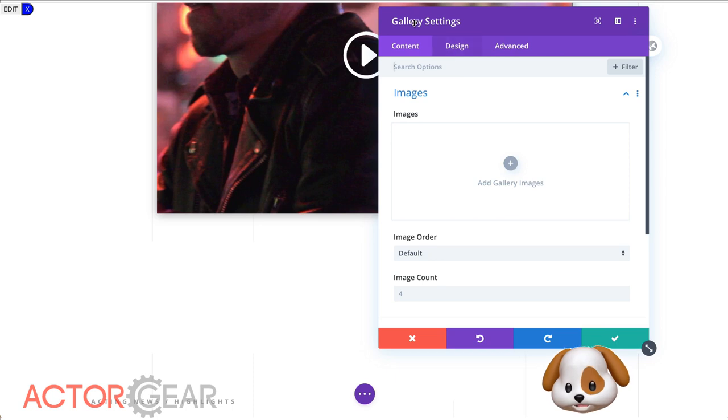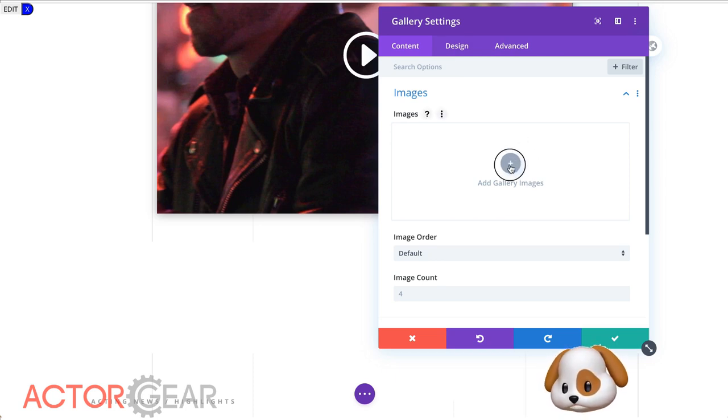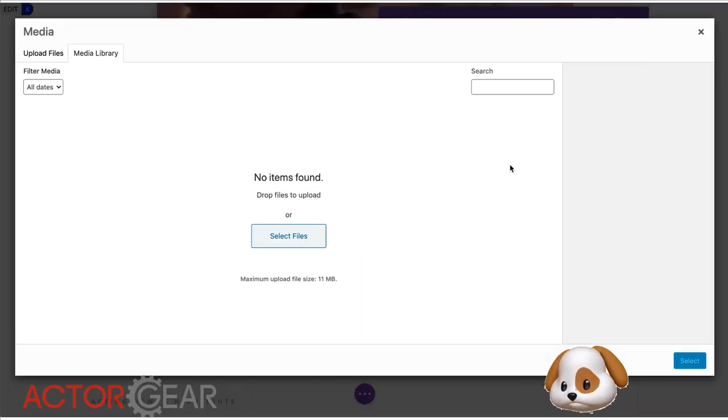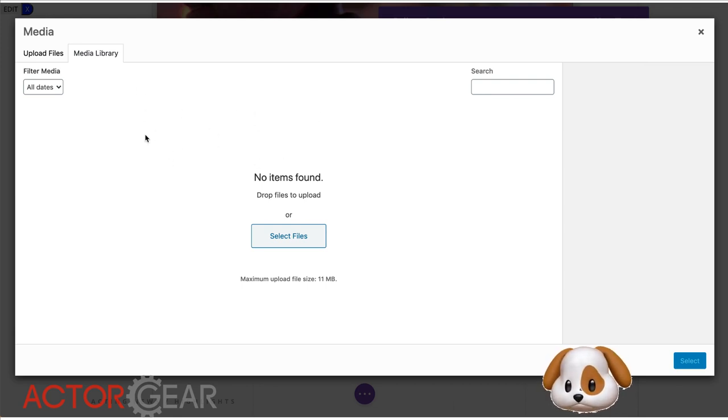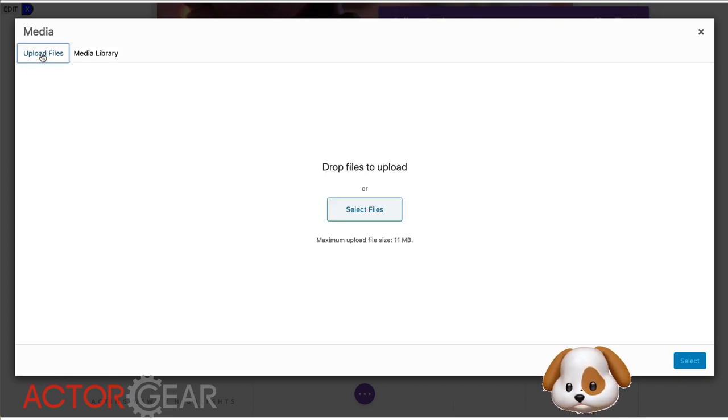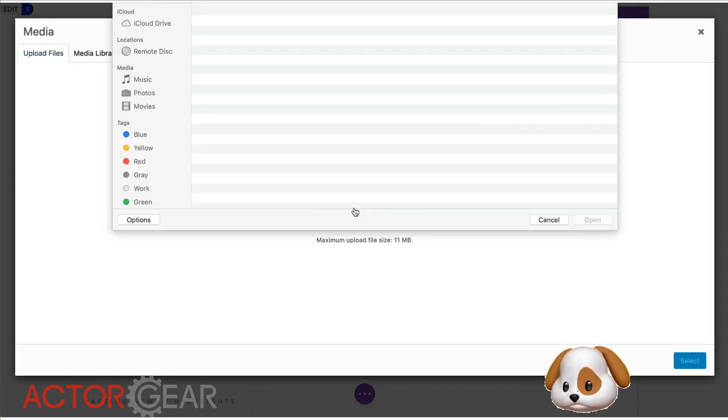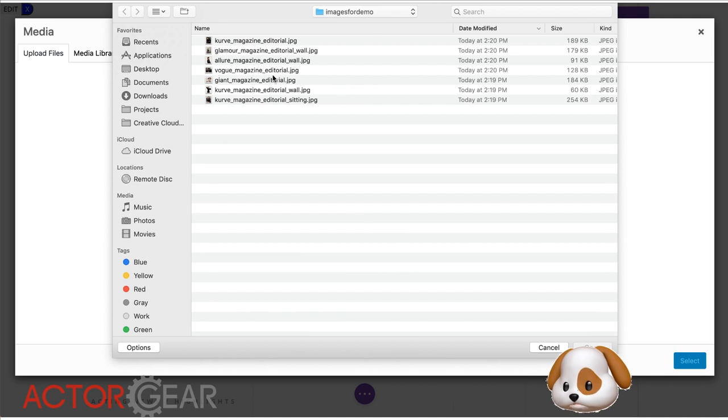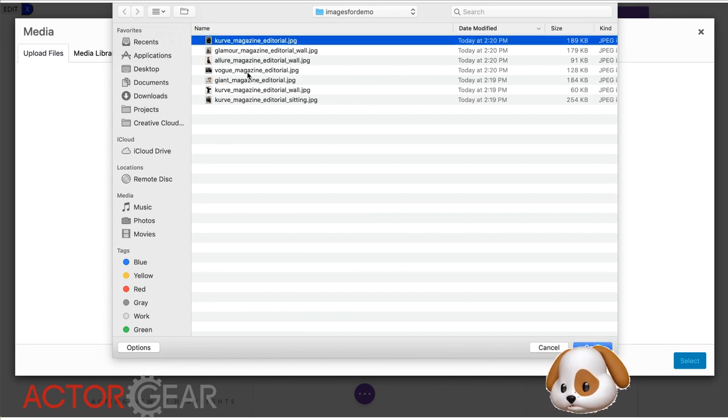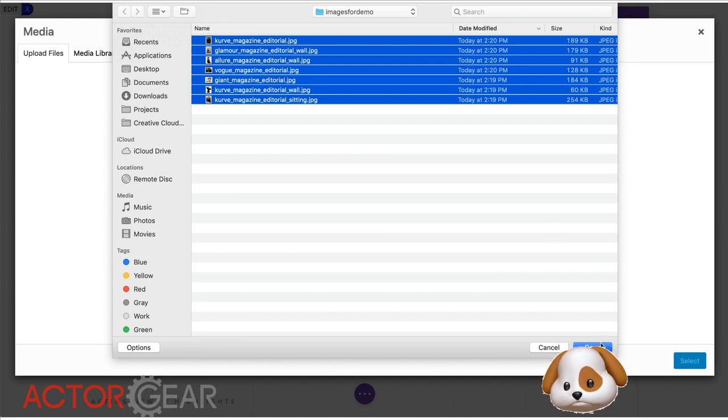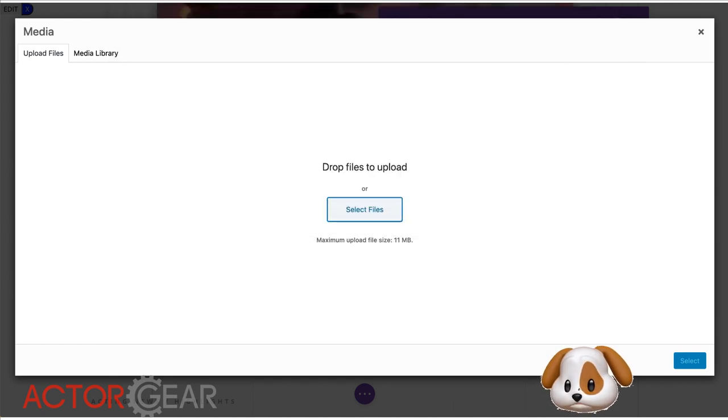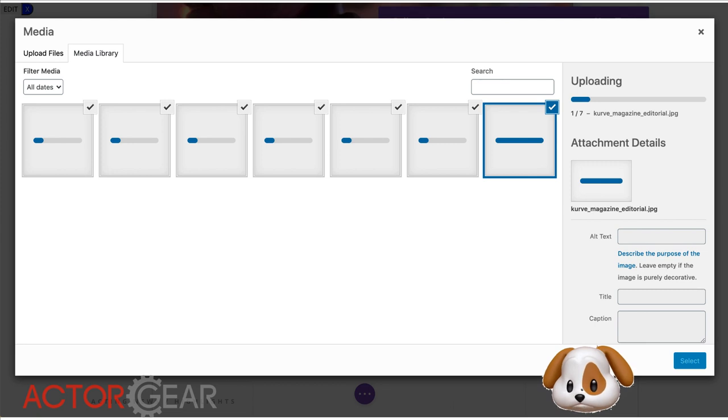Now that we're in the gallery settings, we can click add gallery images. So if I already had images in my media gallery, I could choose from images I've already uploaded to the website, but we're going to need to upload some new ones. So let's click on upload files, select files, and I am going to select all of these. So we're going to select all six of these or seven of these images. This might take a little bit of time, but let's watch them upload.